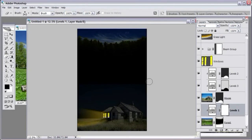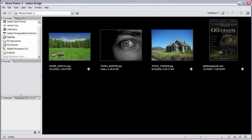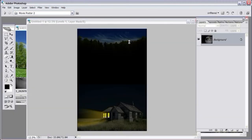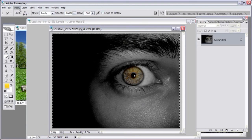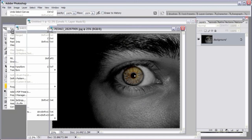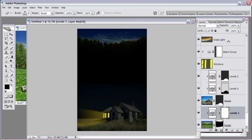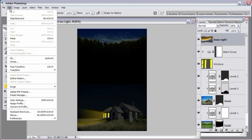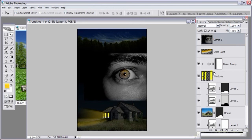Now we can add text or add in the eyeball. Go to Adobe Bridge, double-click the eye image to open it in Photoshop. Go to Select > All, then Edit > Copy, close the eye image, click on the topmost layer in the poster, and go to Edit > Paste. Position it where you like. Create a layer mask on that layer and name it 'eye'.